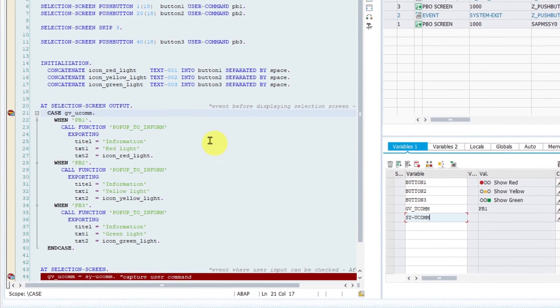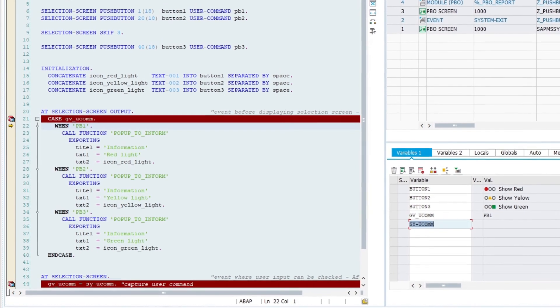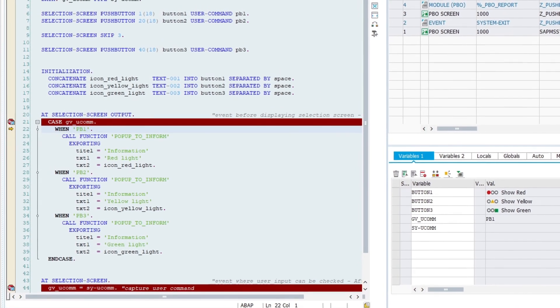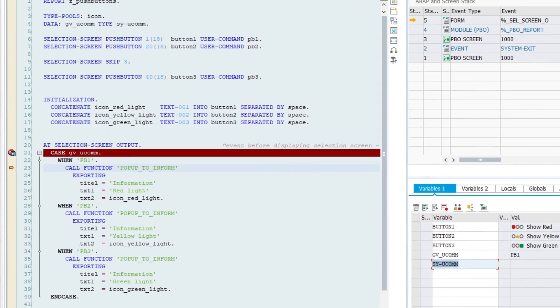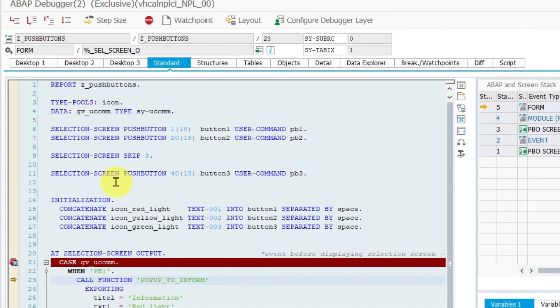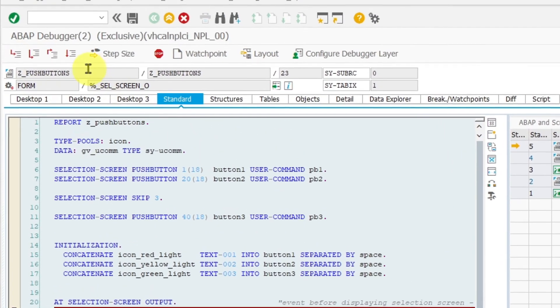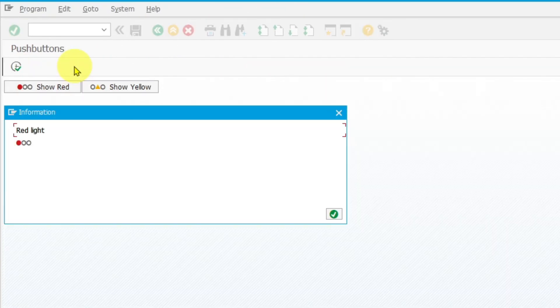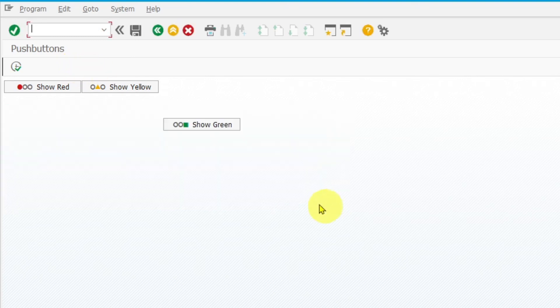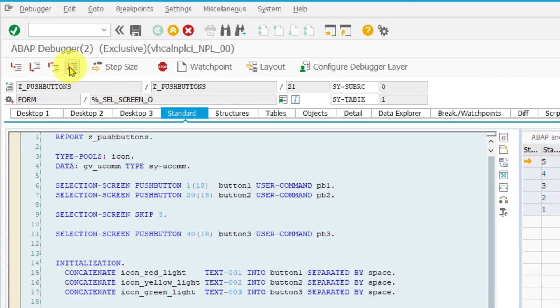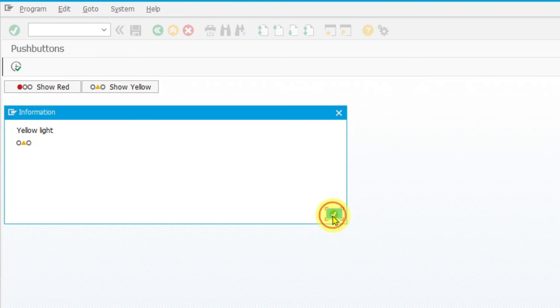Now I am going to click on single step button two times. And it means that the popup window with the correct information will be shown. I can try another push button. This one is shown correctly as well.